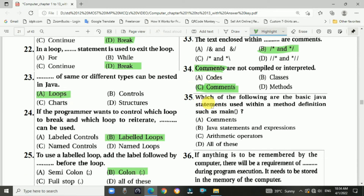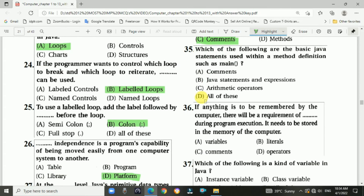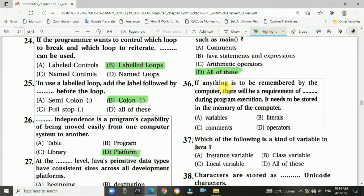Question 35: Which of the following are the basic Java statements used within method definitions such as main? The answer is d, all of the above.